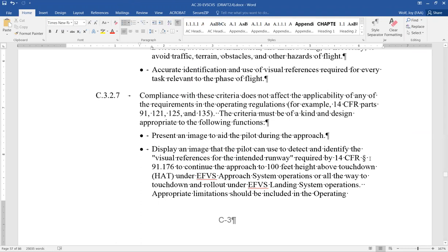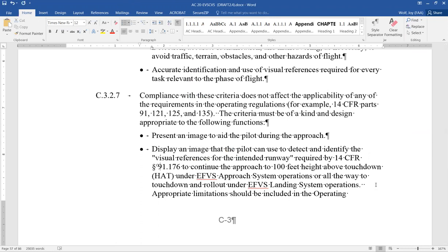What we want is kind of like a sticky space — a space that's going to stay next to the item that's next to it. So we're going to highlight this, hold Ctrl and Shift on the keyboard, and then hit the space key. And you see it changes to like a little circle, so it's sticking those two items together. Now we have the section mark next to the number.